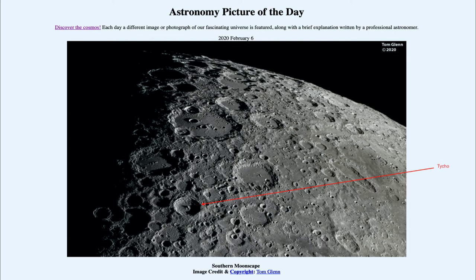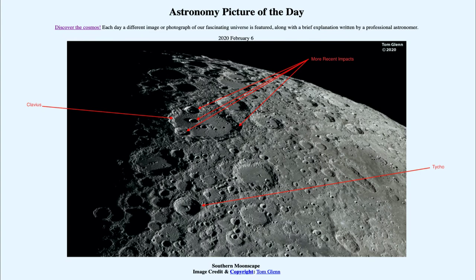For contrast, further south towards the top of this image is the crater known as Clavius. Clavius is a much older crater, and we can tell because its edges are much more worn down, and there are many overlapping craters — many craters within it and along its edge. The fact that it has so many craters means it has been exposed for a much longer time, making it a much older crater than the newer Tycho below.